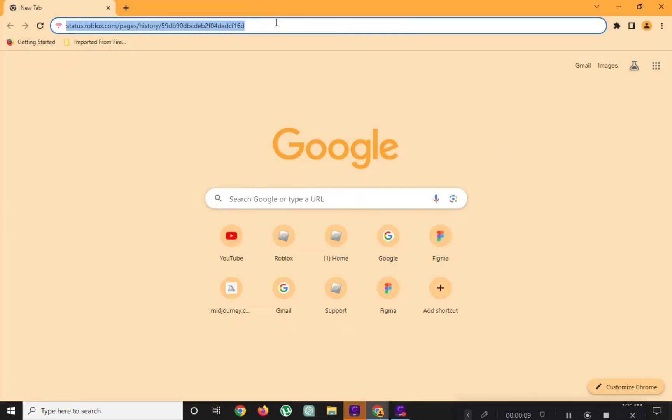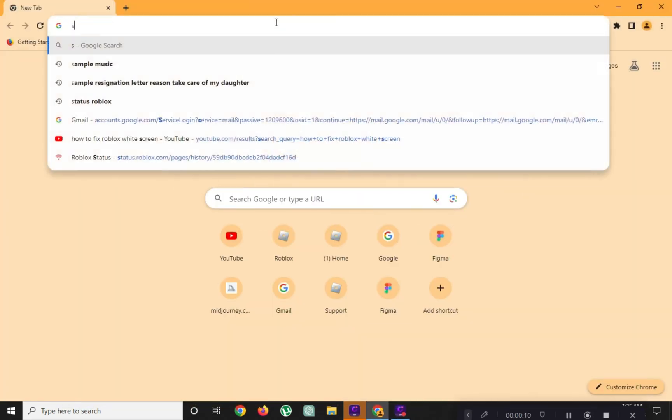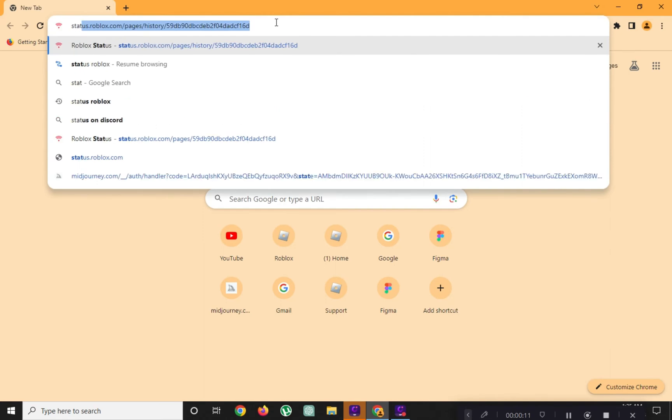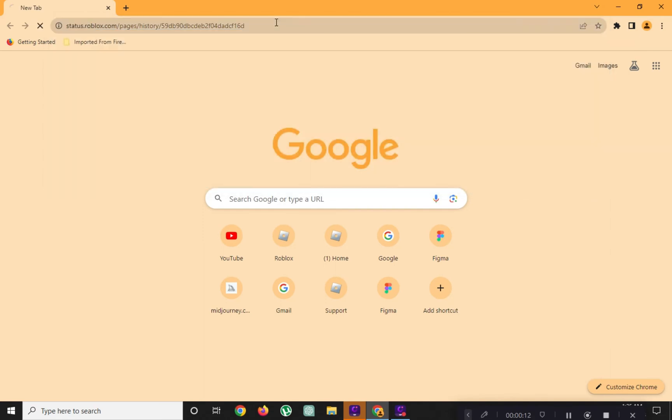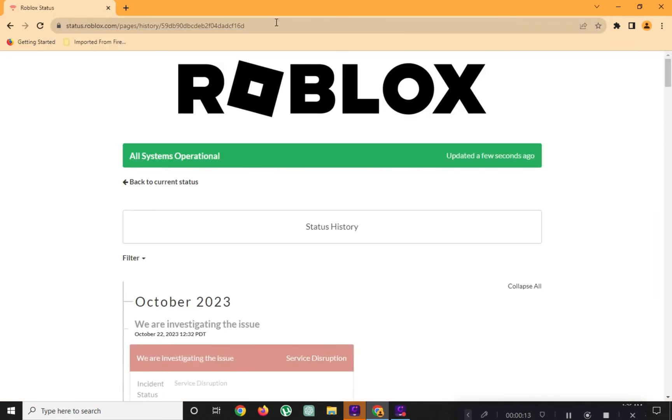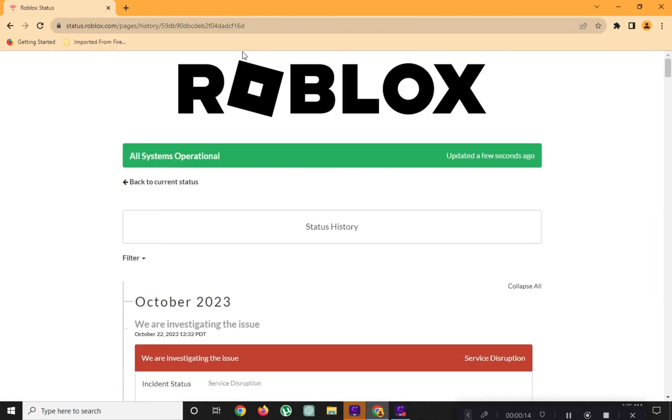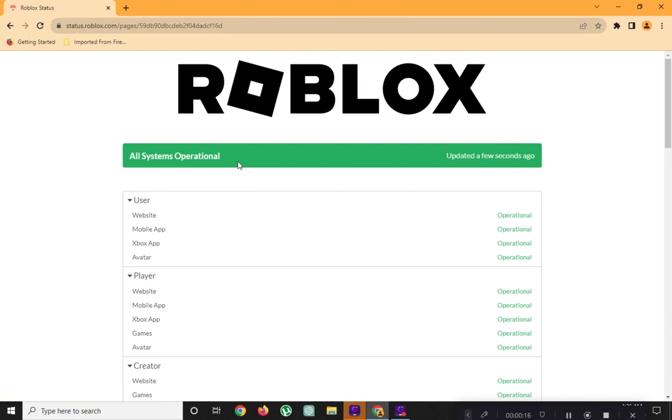First, open your web browser and go to status.roblox.com. Check if all systems are operational.